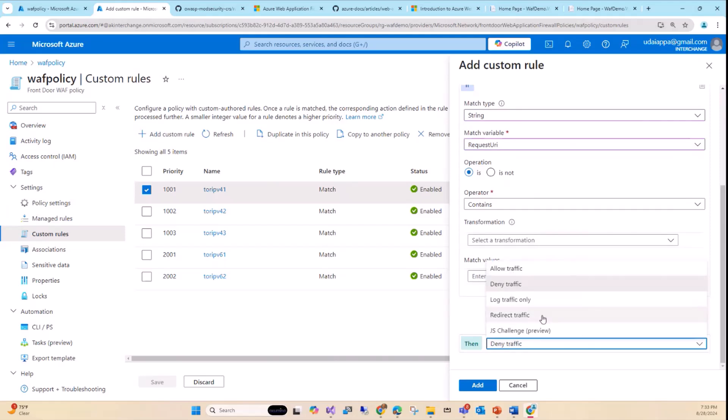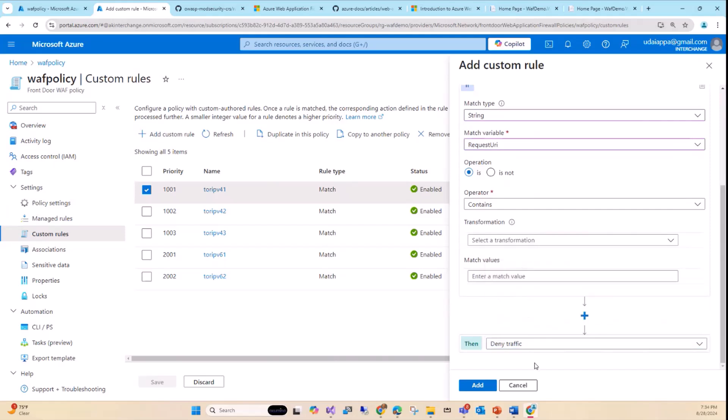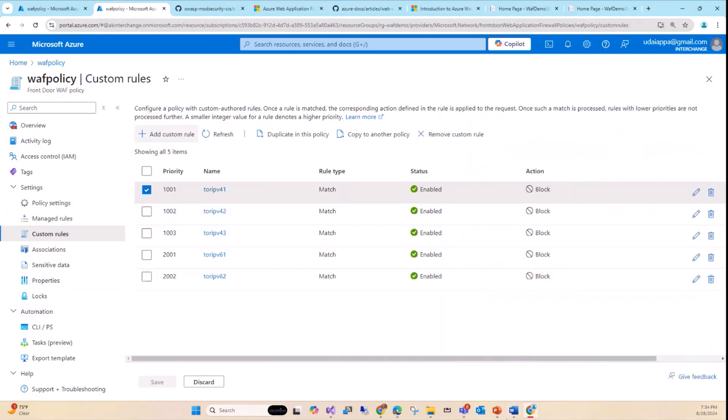You can also apply a JS challenge — if a matched route comes in, it will prompt whether you're a human. This is similar to what you see on bank sites where the Cloudflare WAF verification appears. This feature is currently in preview. So that's all about custom rules — if the managed rule isn't enough, that's where you go.